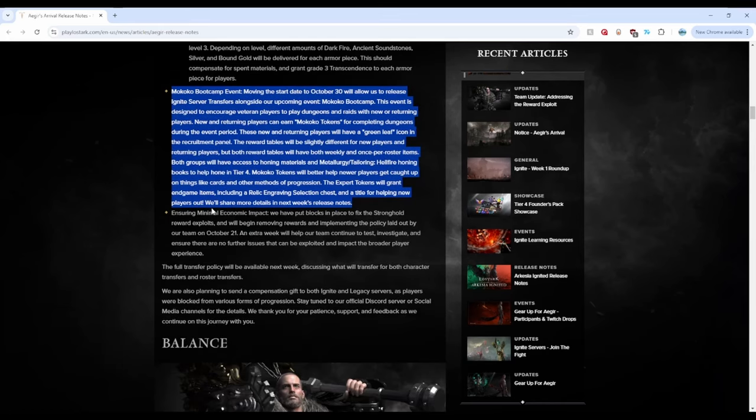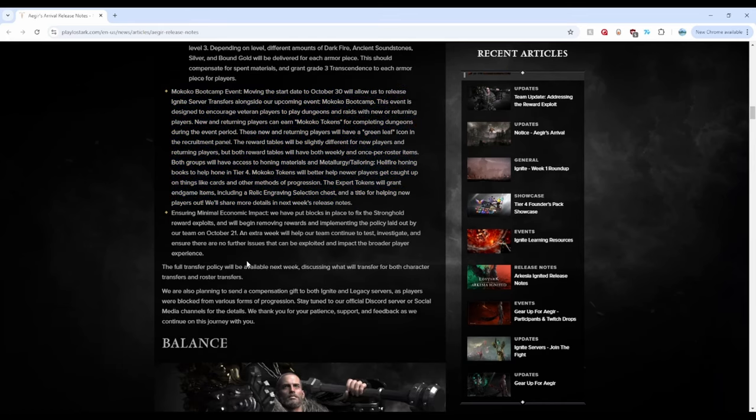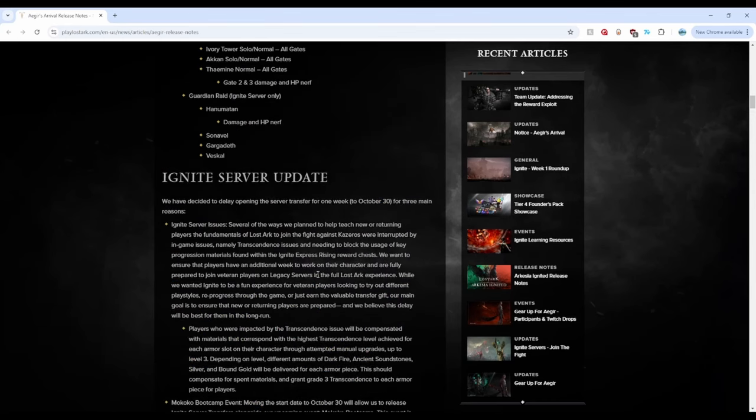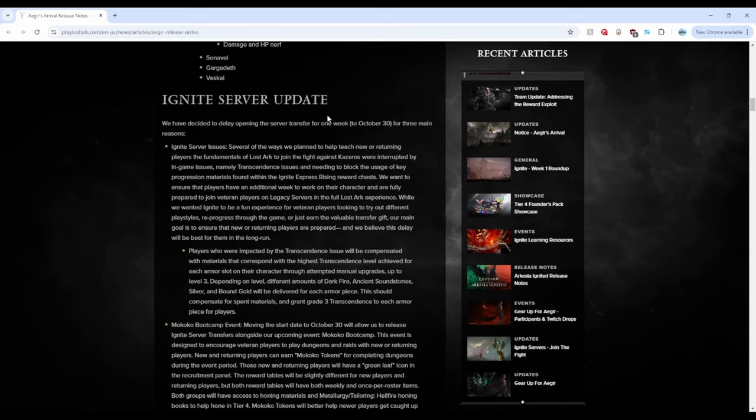Ensuring minimal economic, okay so yeah, the exploits. These are the reasons why the ignite server transfer is delayed by a week, which I think is fair. I've seen people commenting on both sides, oh it's amazing, oh this sucks, right? Because that 200k gold bound gold, that is something somebody relied on heavily while somebody else just doesn't care.